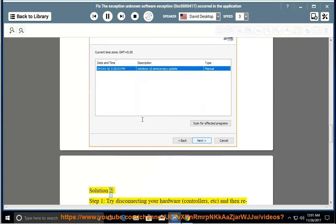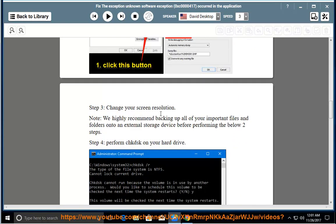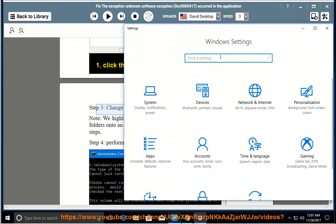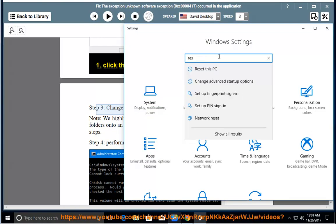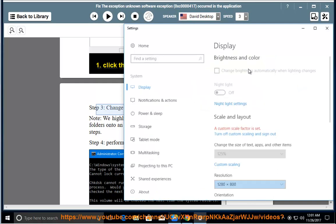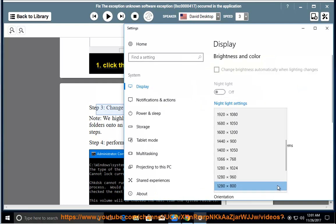Solution 2, Step 1: Try disconnecting your hardware, controllers, etc., and then relaunching the target application later.